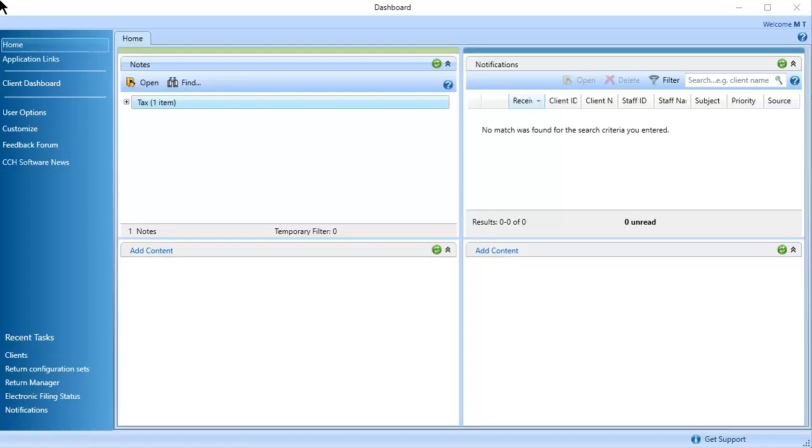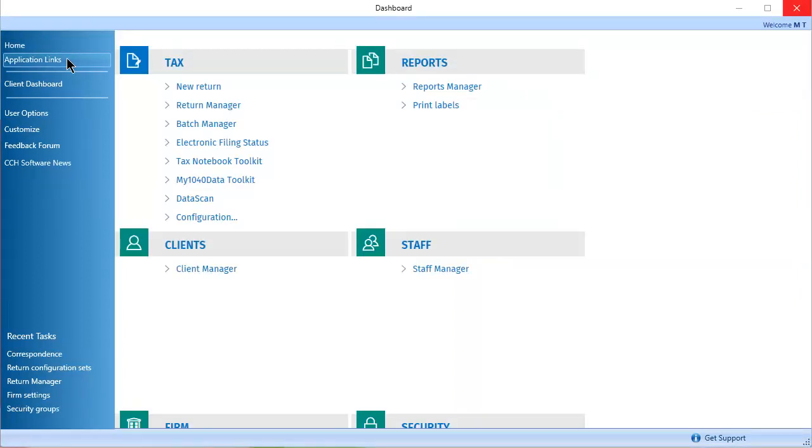Open Dashboard and click Application Links. Under Tax, click Configuration and select Correspondence Manager.